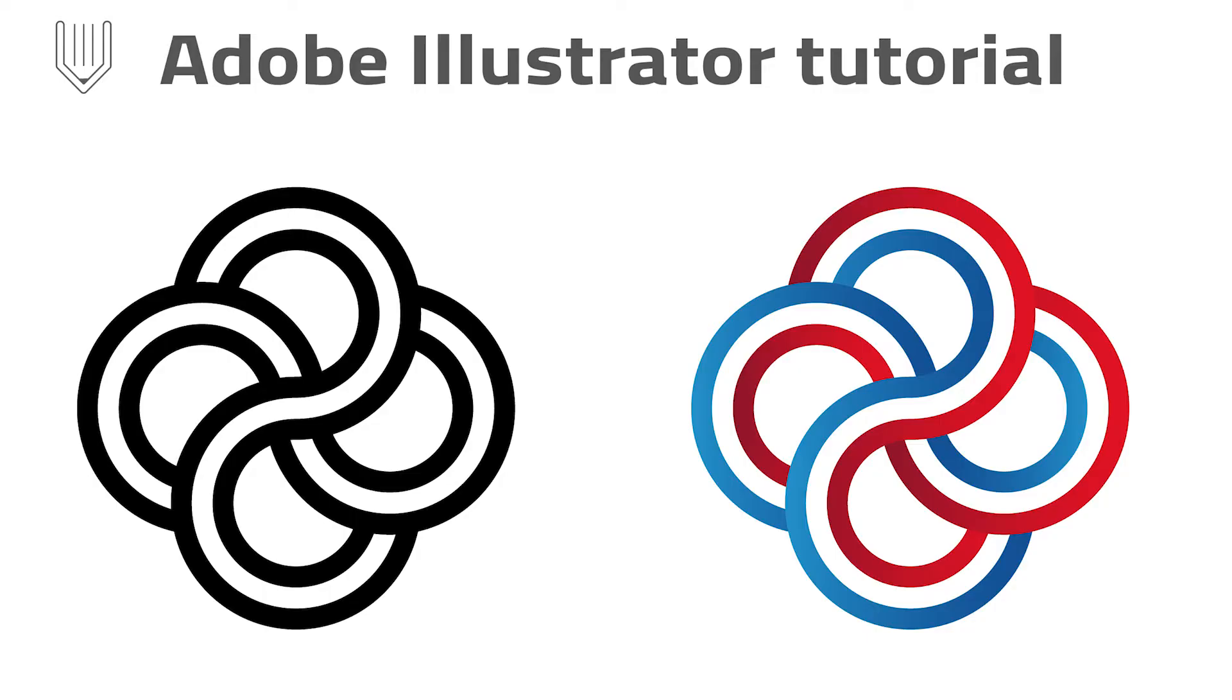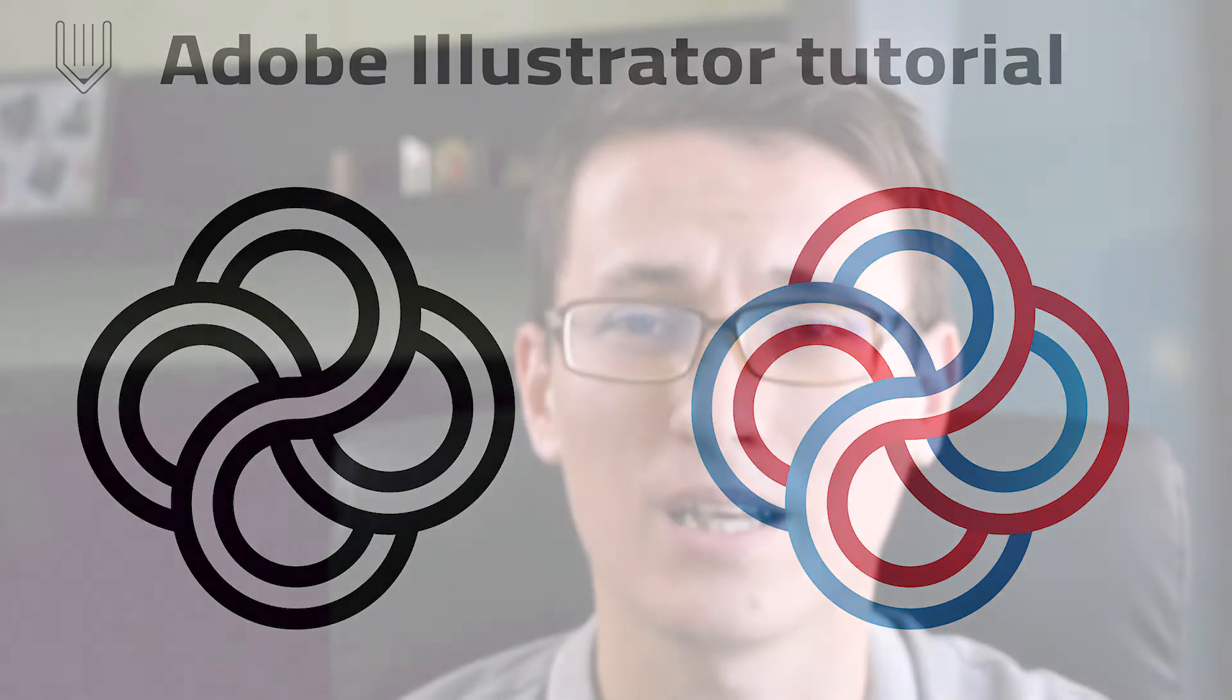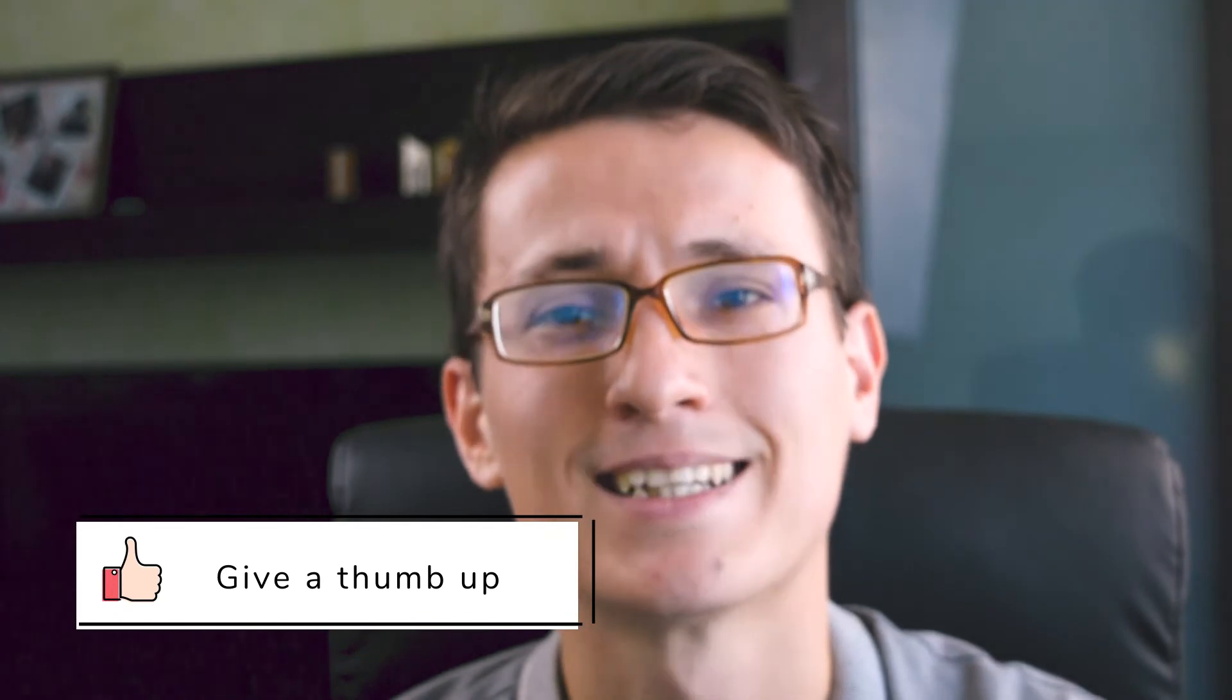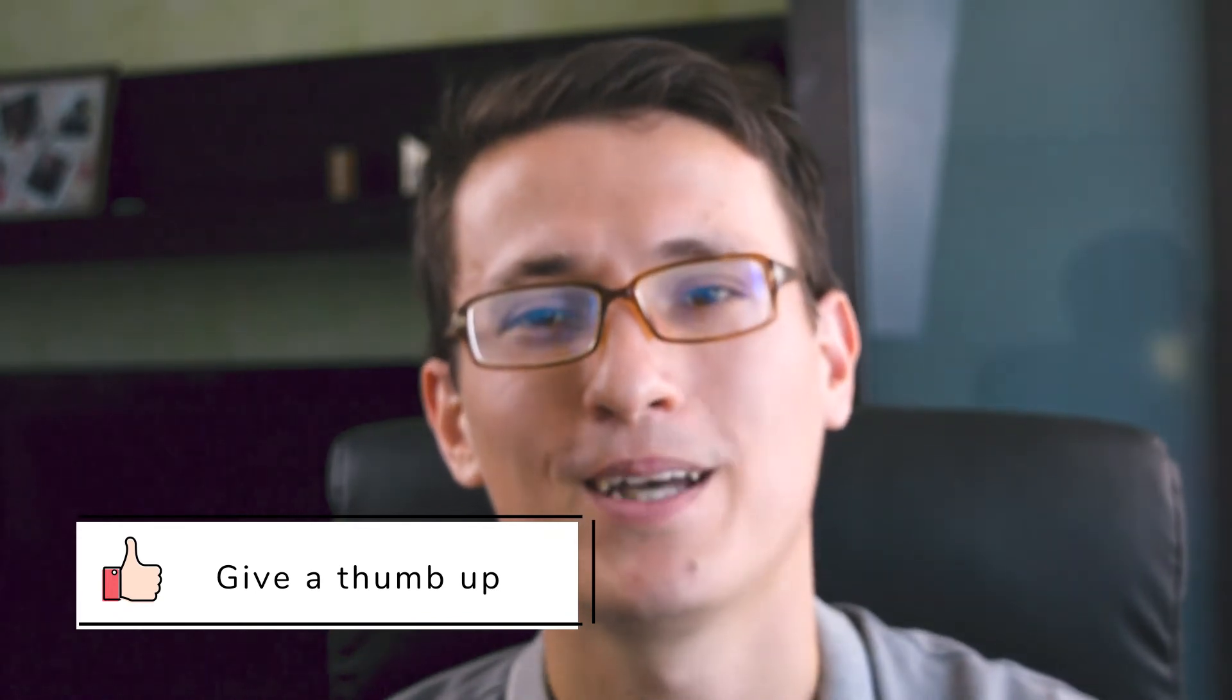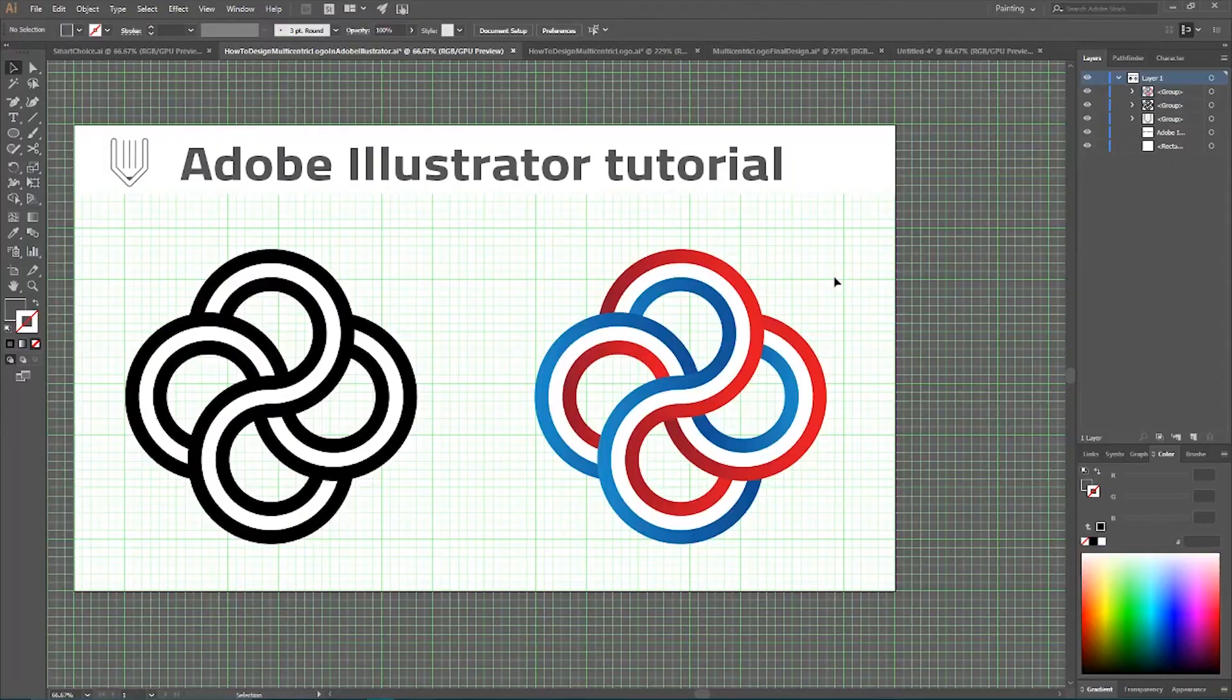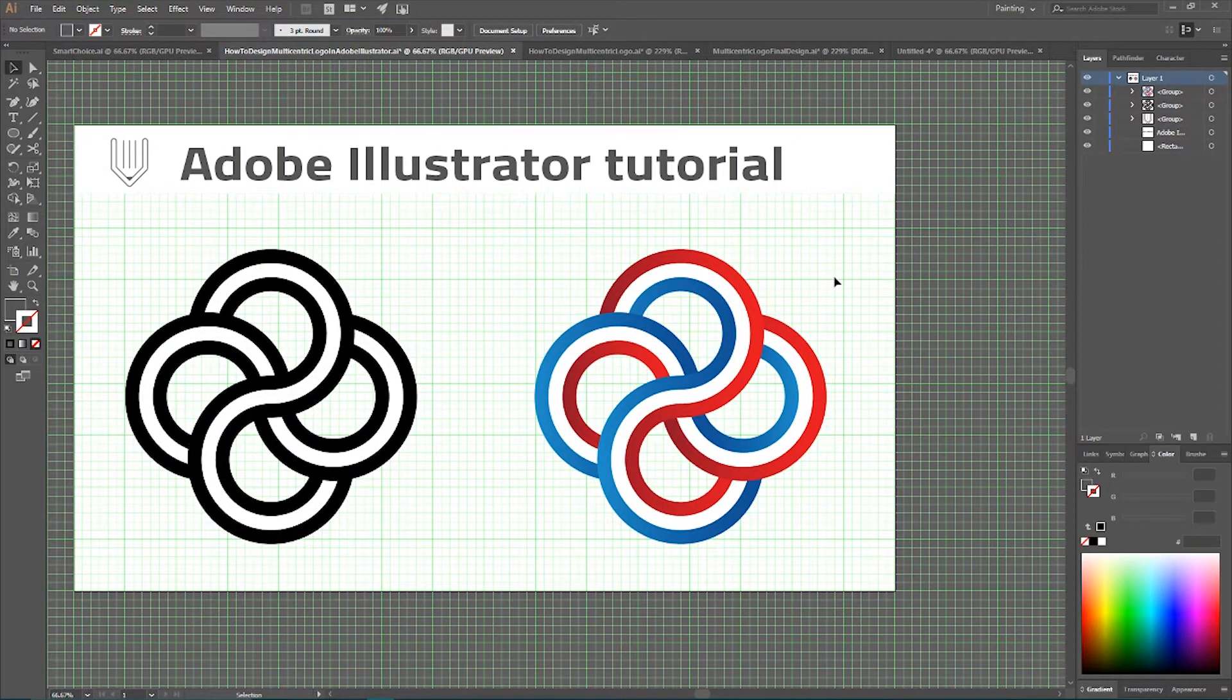So in today's tutorial, we are going to create this logo design, and I hope you enjoy it. If you do enjoy, do not forget to subscribe, thumb up, and share this video with your friends. So let's dig inside Adobe Illustrator and create this logo.